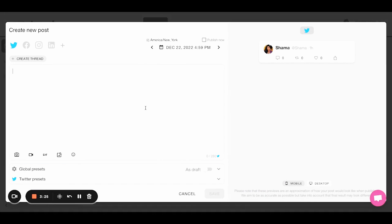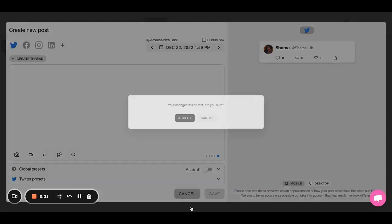So you can create a new post here. So if I wanted to create it, I could create it right into the platform. Again, very helpful as a multi-purpose tool.